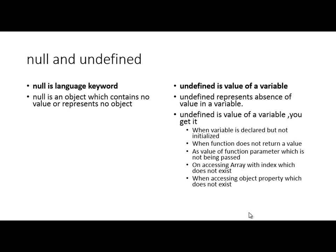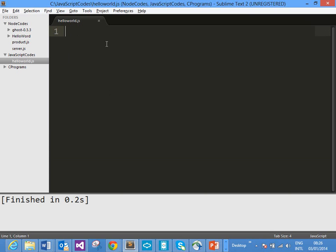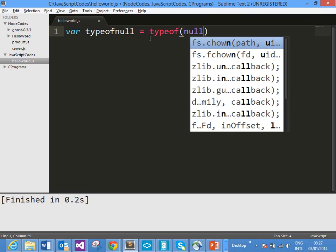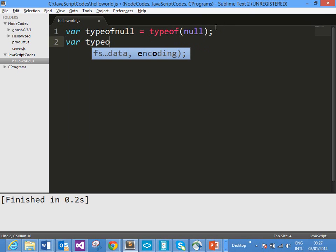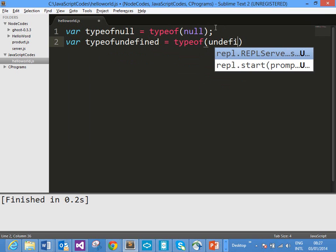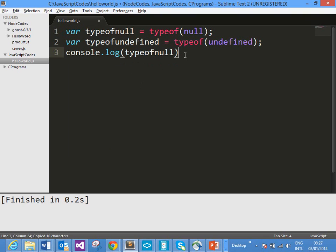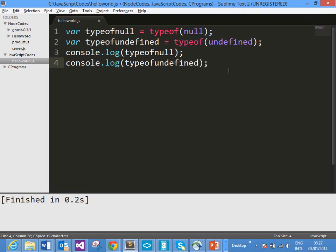Now let us get into the demo and see how Null and Undefined work. Here in the demo, let us start by finding the type of Null and Undefined. We use typeof to find the type of Null, and then typeof Undefined. So on line number 1 and line number 2 we are finding the type of Null and Undefined. Now go ahead and print these two values using console.log for typeof Null, and then console.log for typeof Undefined.